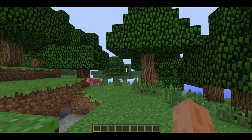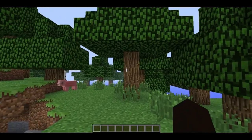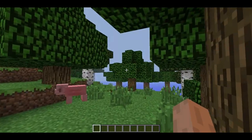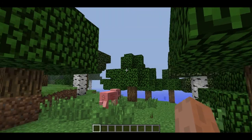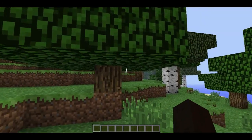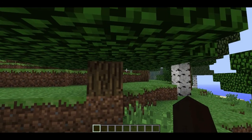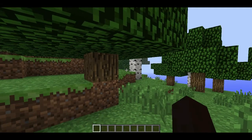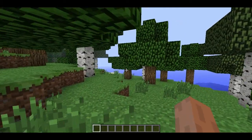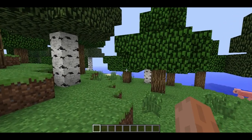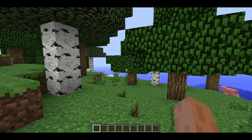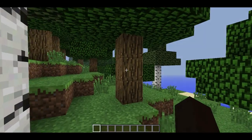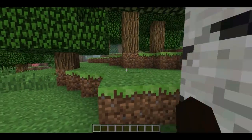In Minecraft 1.3, Jeb added the capability to open up your single player worlds to other people. This does not mean anyone can connect — they have to be connected to your network or internet to join you. LAN stands for Local Area Connection, which by definition is a computer network that interconnects computers in a limited area such as a home, school, computer laboratory, or office building using network media.